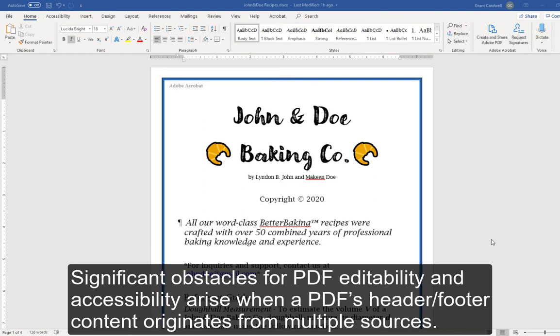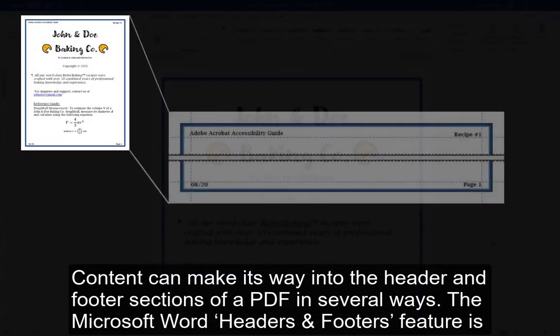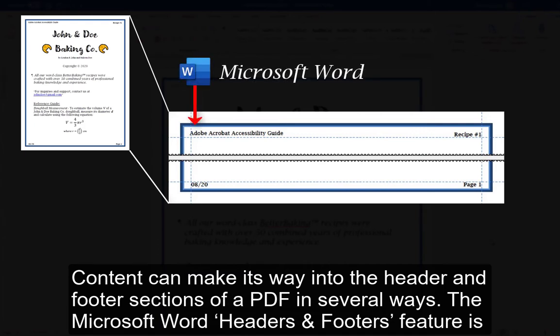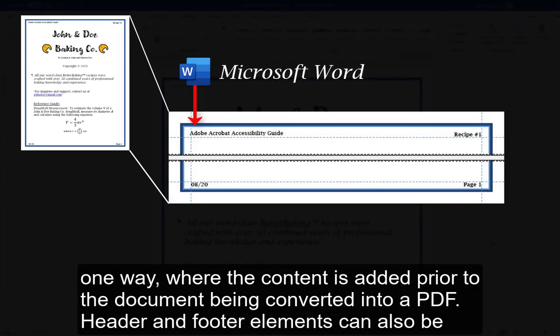Significant obstacles for PDF editability and accessibility arise when a PDF's header/footer content originates from multiple sources. Content can make its way into the header and footer sections of a PDF in several ways. The Microsoft Word Headers and Footers feature is one way, where the content is added prior to the document being converted into a PDF.